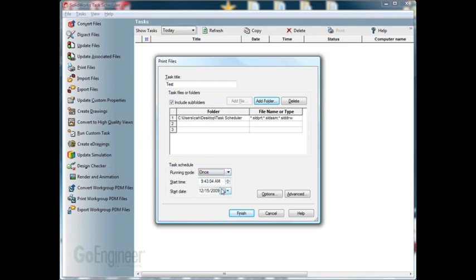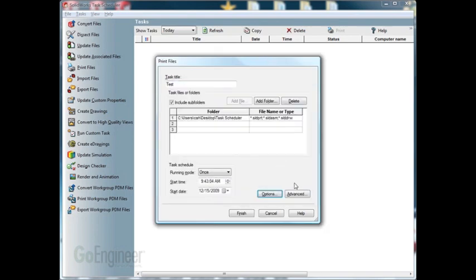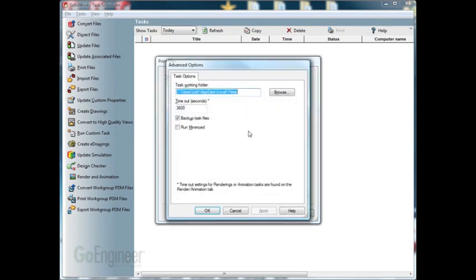We can click on the options button. This will bring up the options for the printer. And then you can click on the advanced button. Here, you can set up a task working folder and backup task files or minimize. I usually just leave this at default.